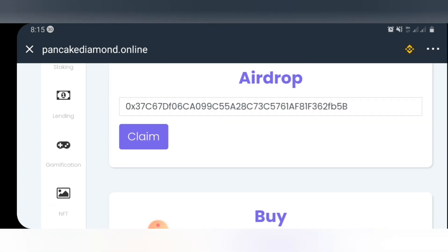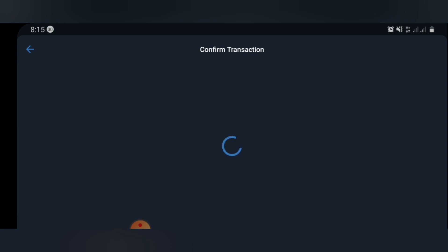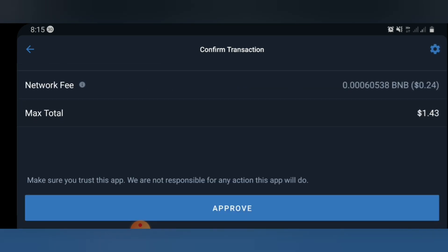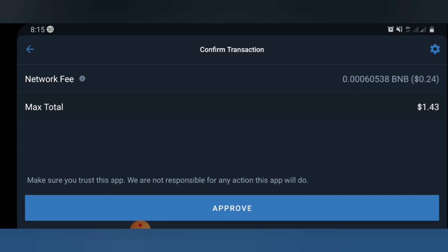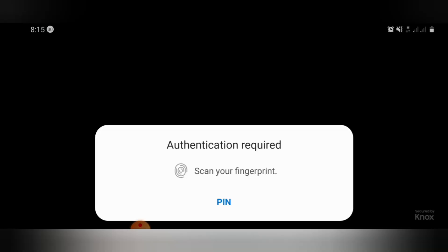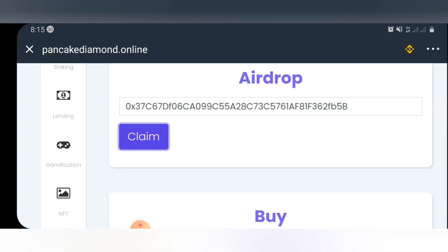We're going to go into the claiming process. You're going to see the claim icon right here, so go ahead and click on it. Once you click on the claim icon, you're going to see the transaction page. Here you'll see the cost of this airdrop — the cost is $1.43 worth of BNB, so you should have at least $1.43 worth of BNB in your Trust Wallet. We're going to go ahead and approve this transaction. They need authentication, so we'll approve it. Once that's done, I've automatically claimed the airdrop.